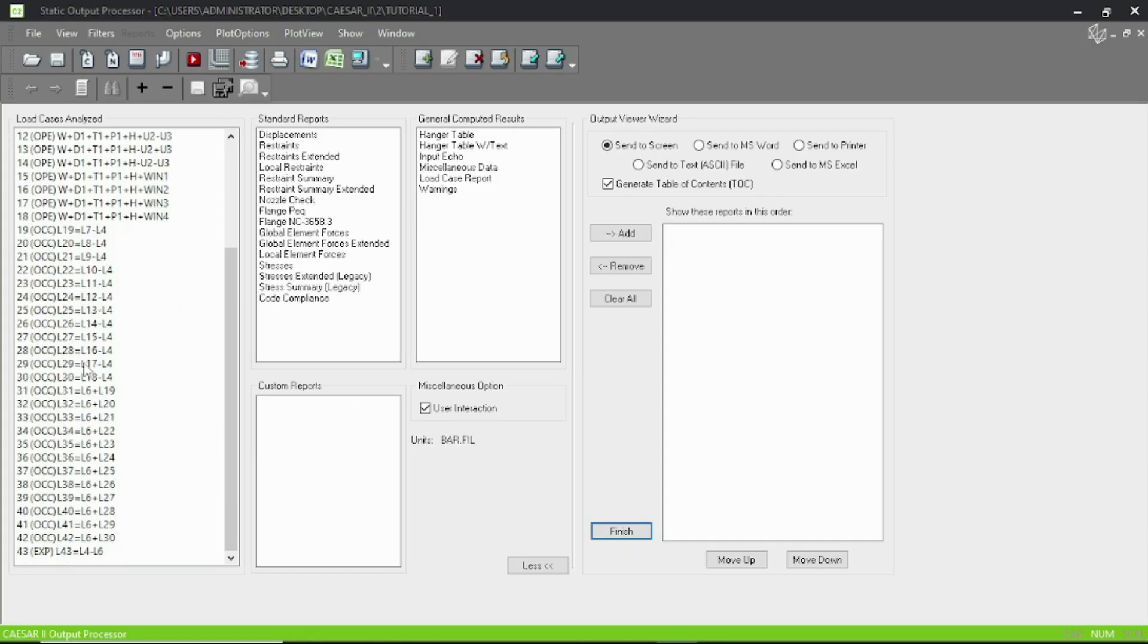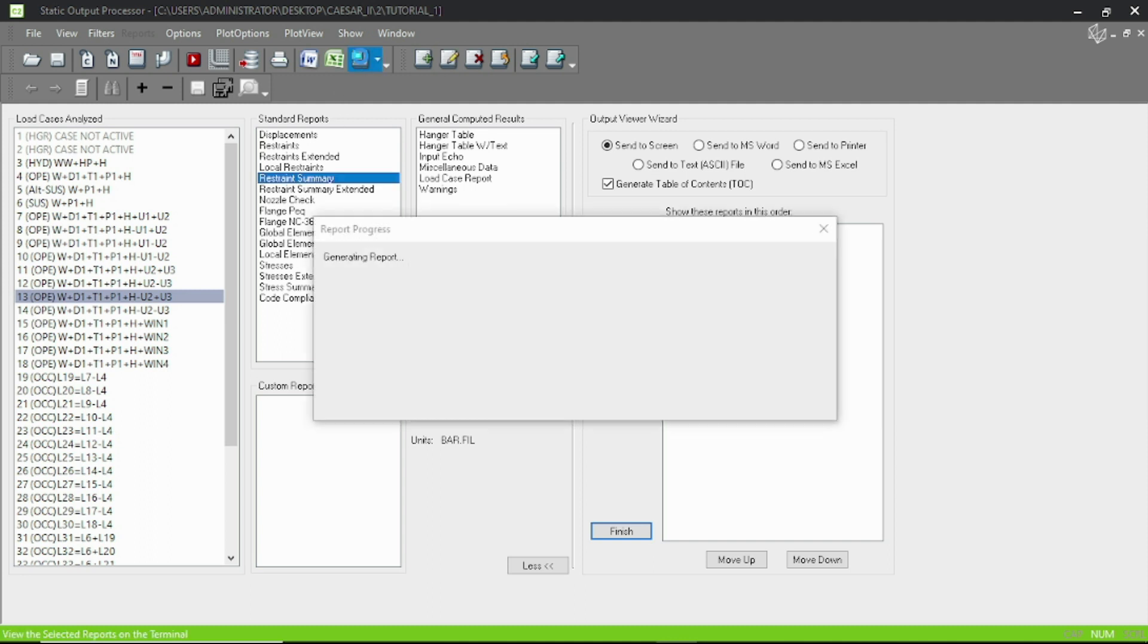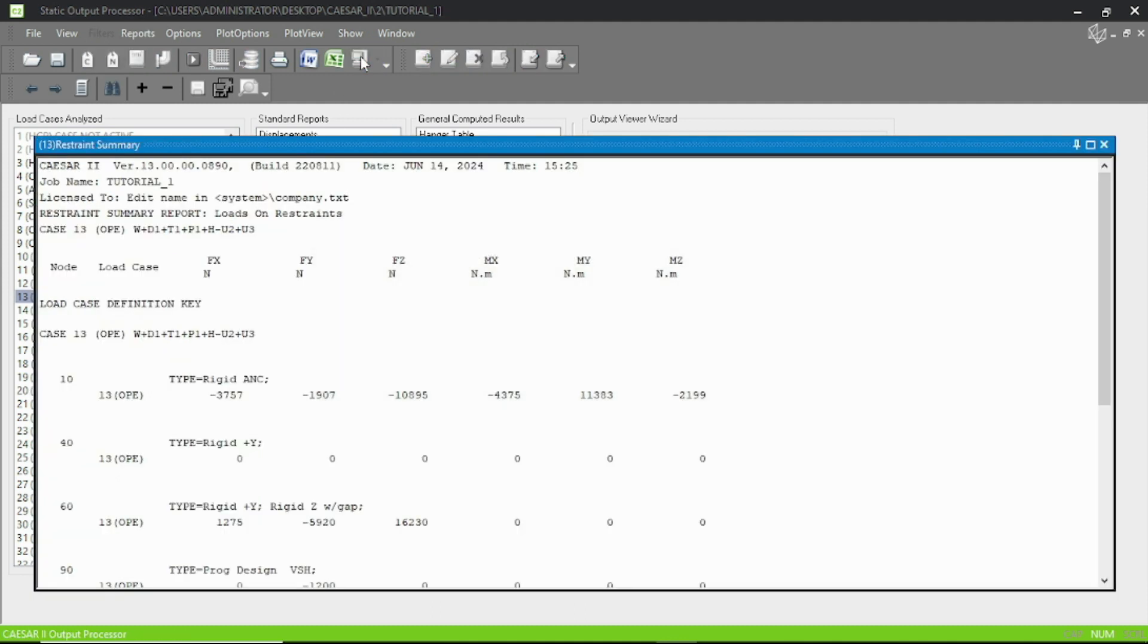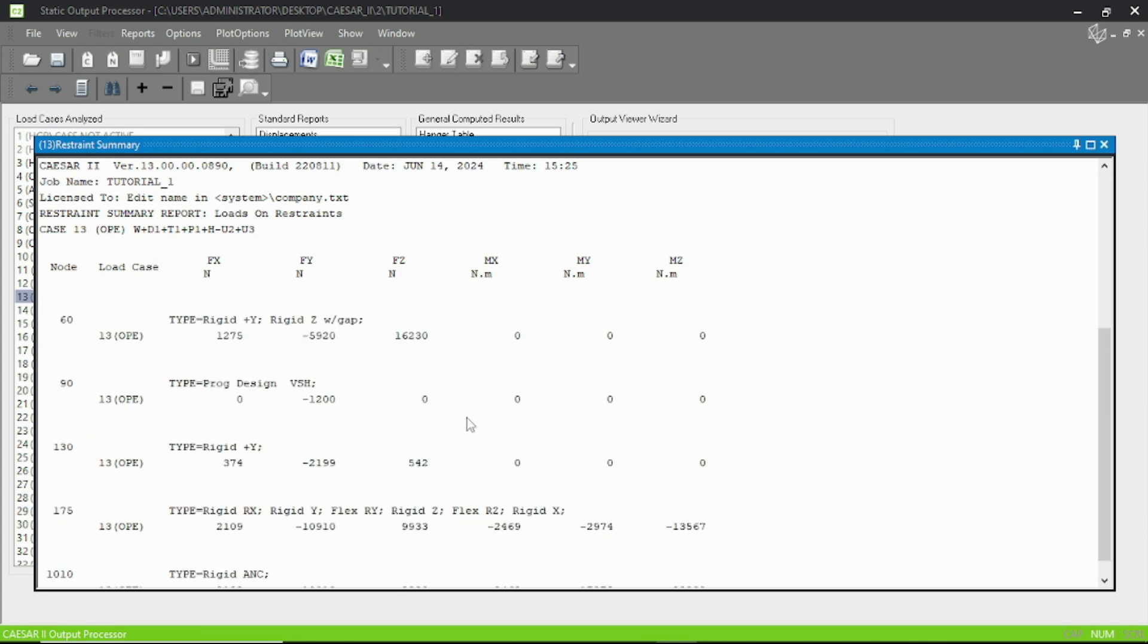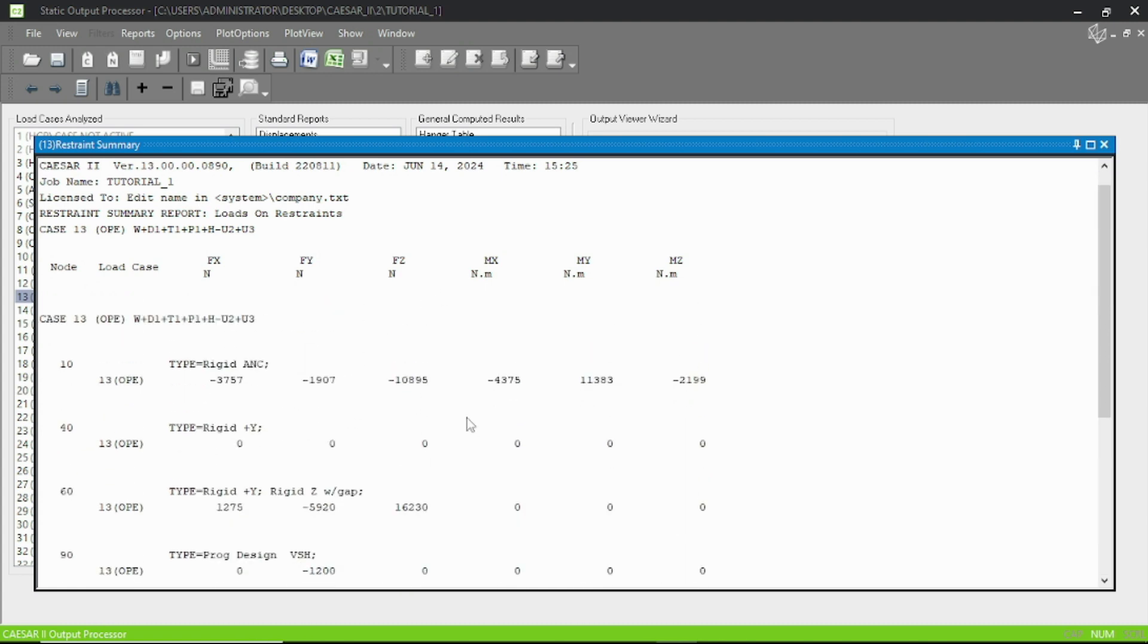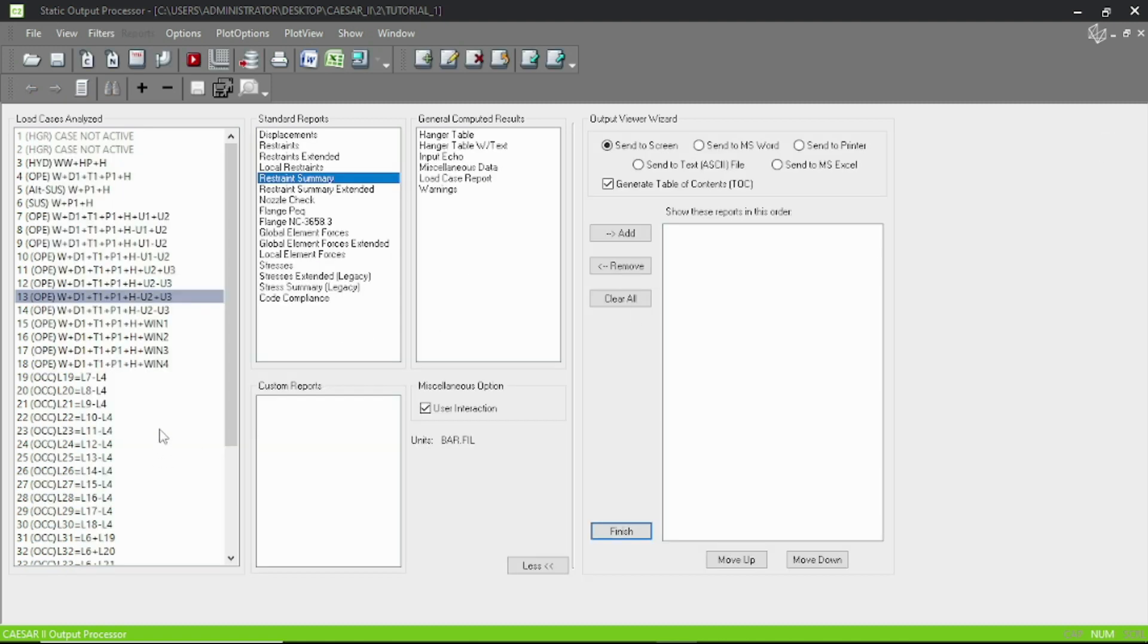Okay, our model is run successfully and you can check out whatever you have calculated. The wind and seismic loads are calculated successfully. Let's go to our model again.